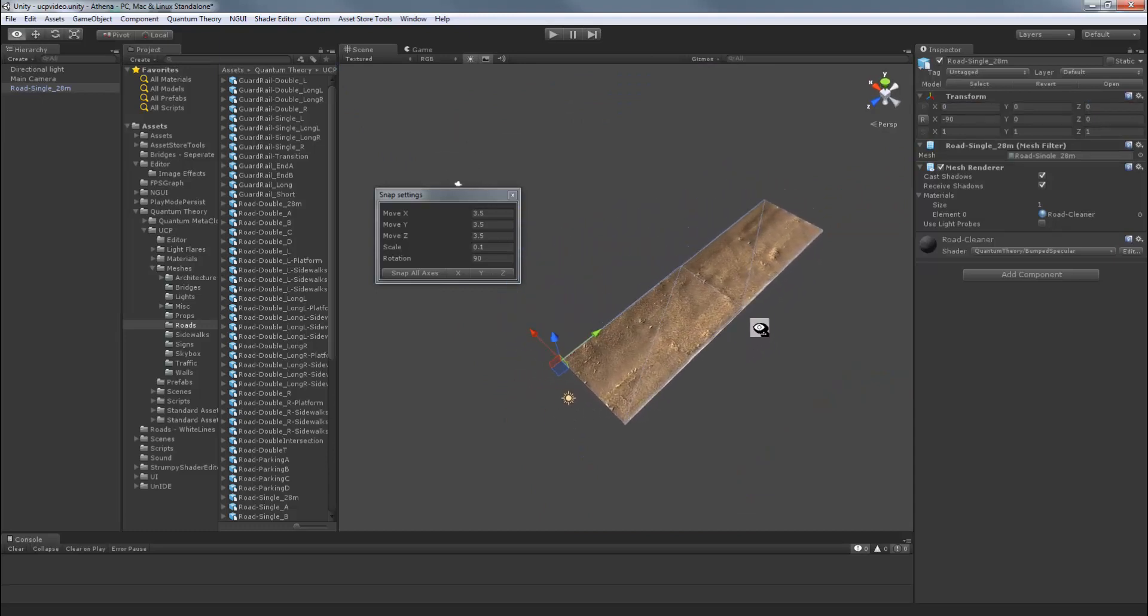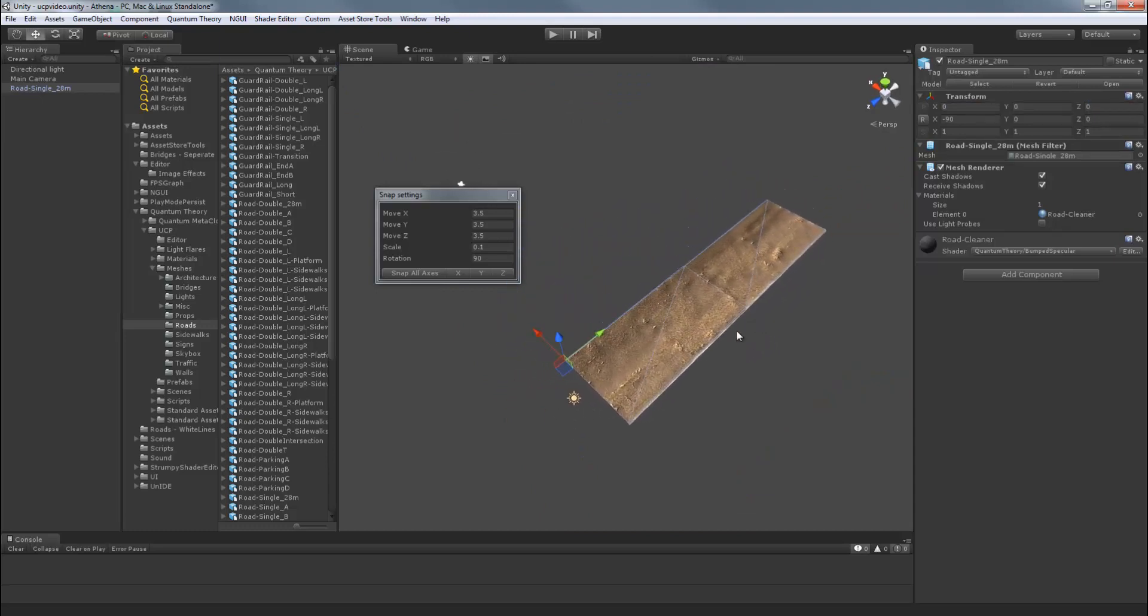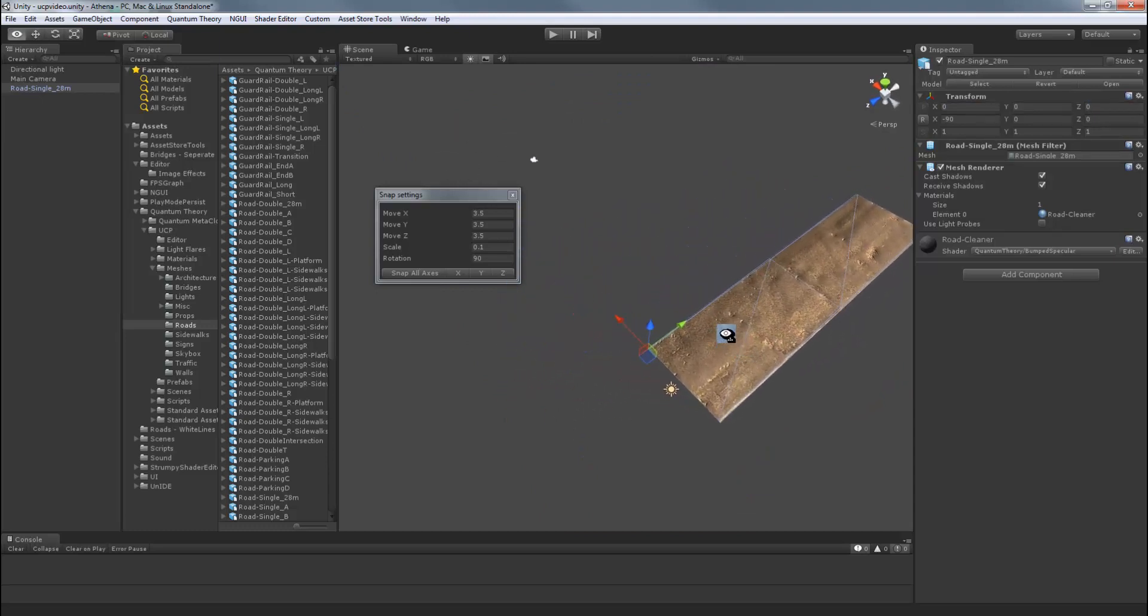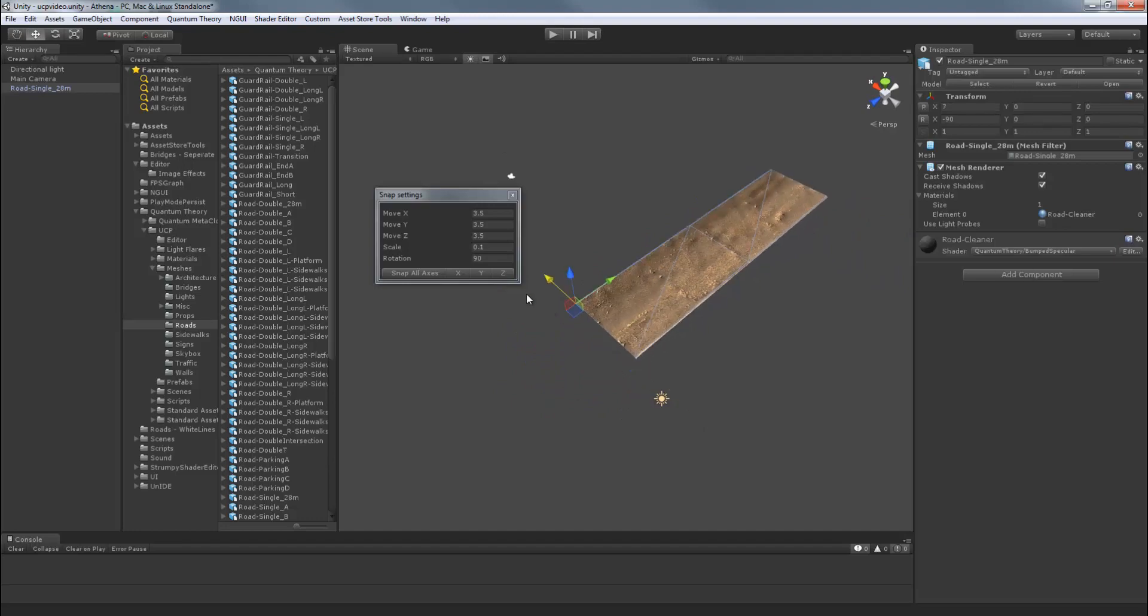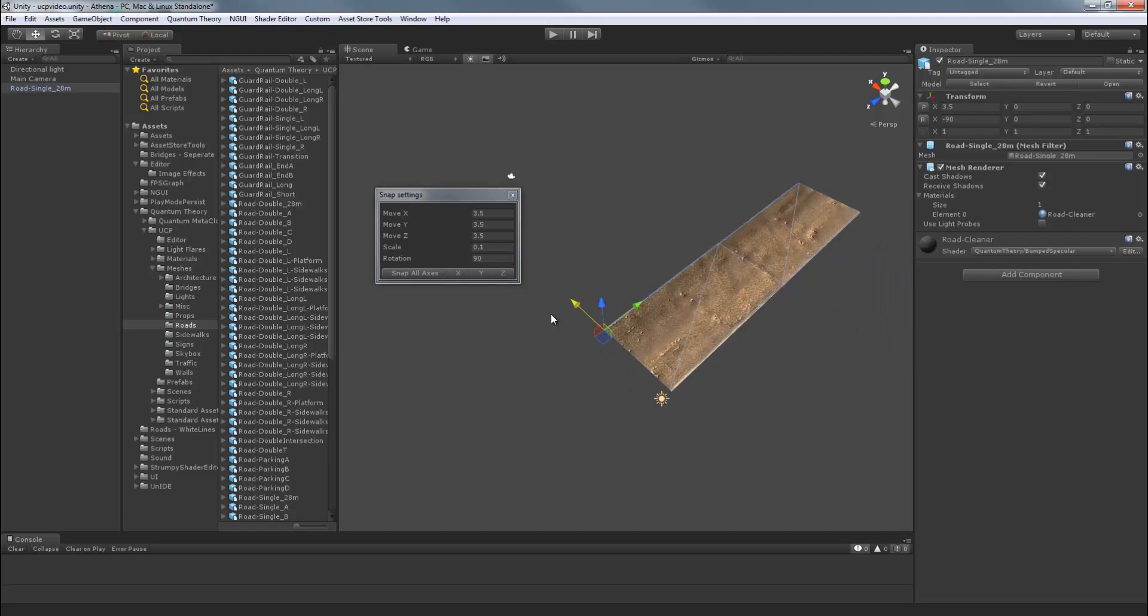So if you hold Control, and I think it's Command on Mac, and click and drag on one of the axis handles, the object moves in increments of that grid setting we just set.